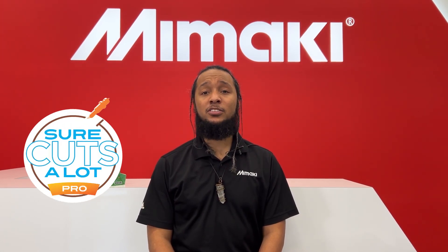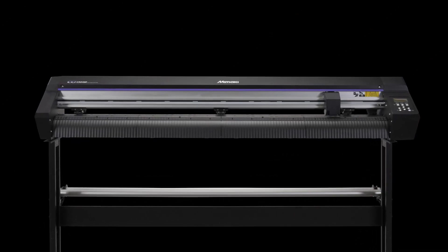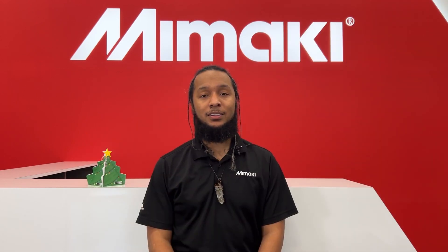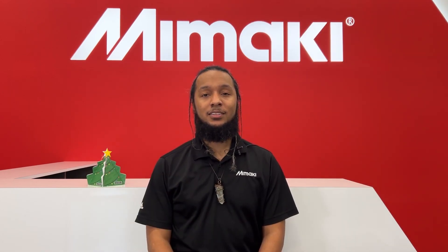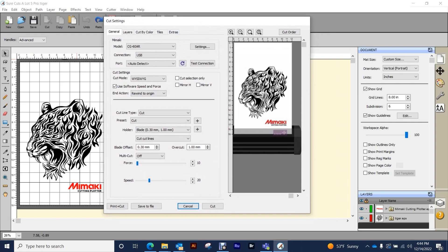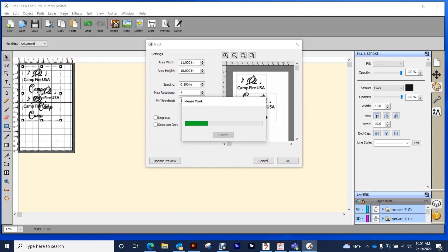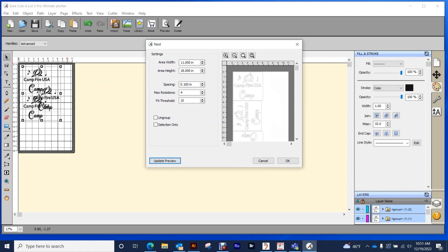SureCutsalot 5 Pro pairs great with the CGAR cutting plotter series as an easy to use design software with the ability to run a plotter directly. It has the ability to control cut settings and separate multi-layered cut jobs with just the click of a button. This also includes a nesting function for cutting several designs at once to save on material waste.